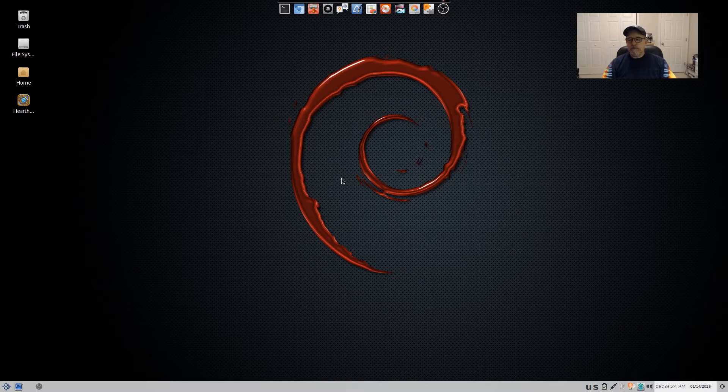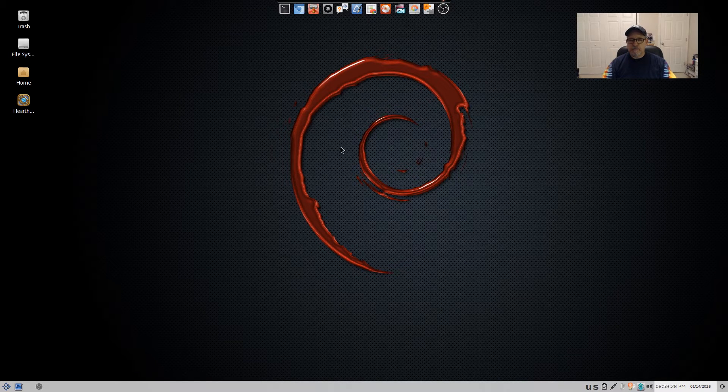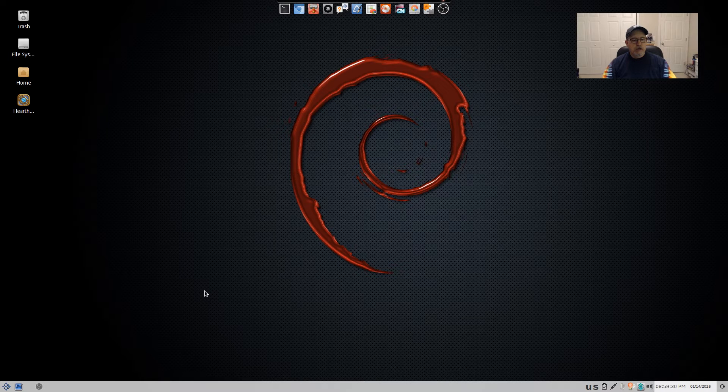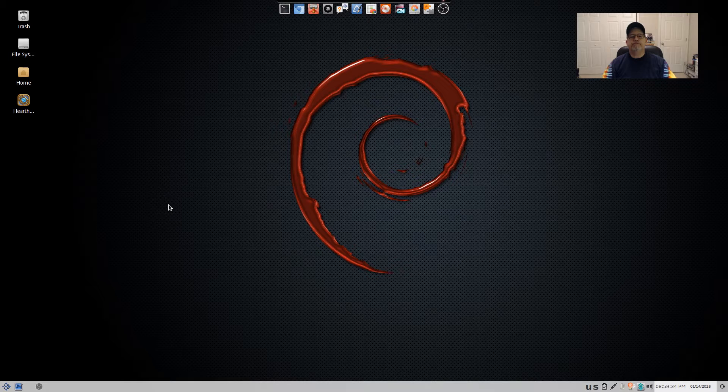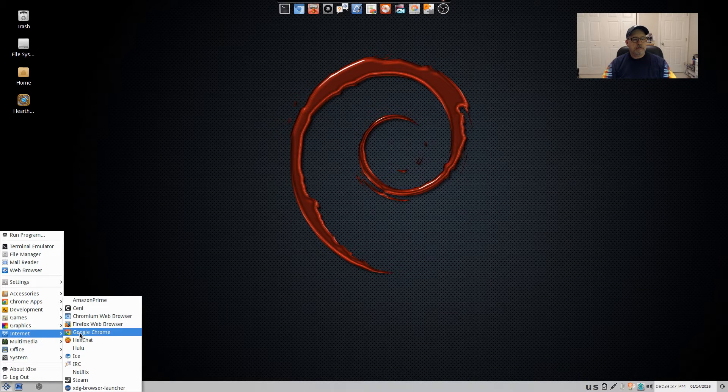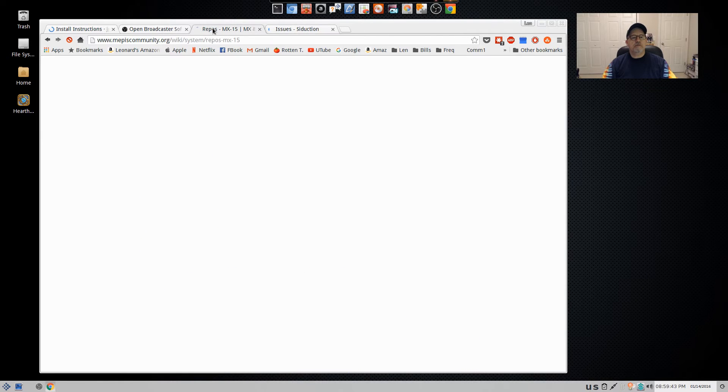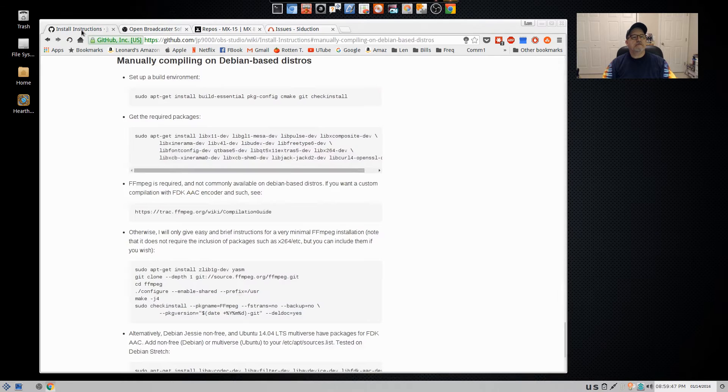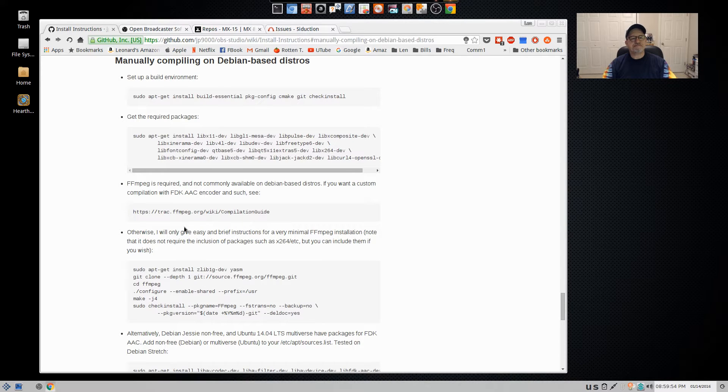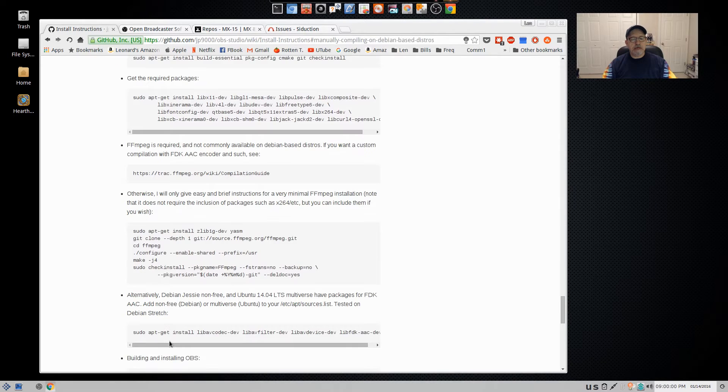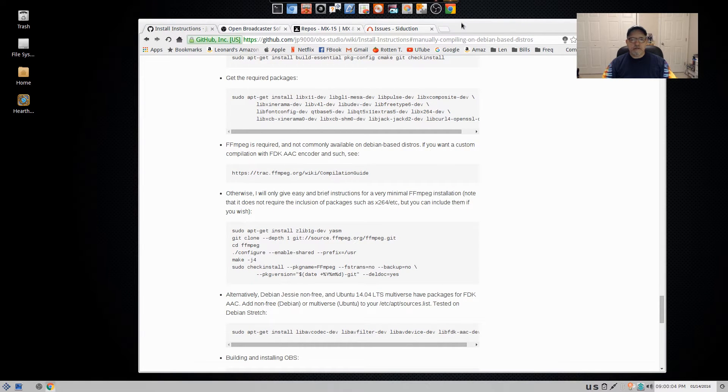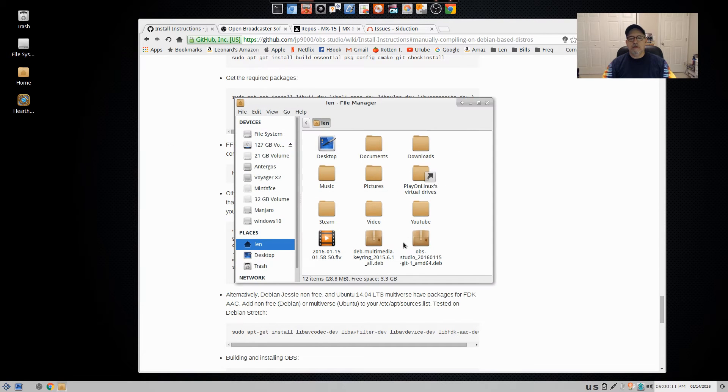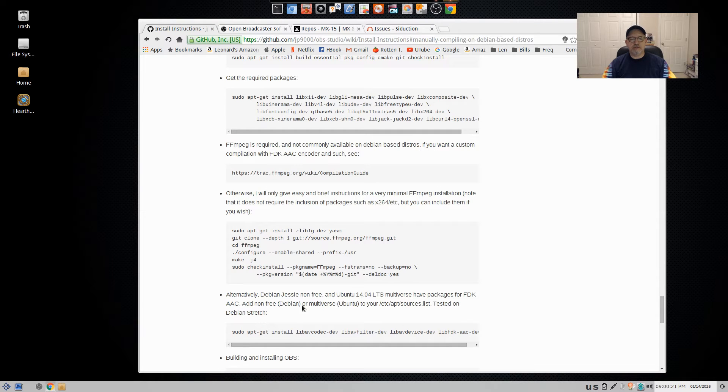Now I have two computers and I have Debian installations on both. I basically, let me pull up. I went into the website for OBS manually compiling on Debian based distros. I went through all of these steps. And I created a Debian file for OBS Studio, which you can see is right here. I created this on my other computer using these compiling instructions.